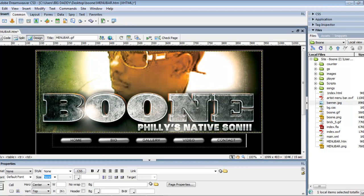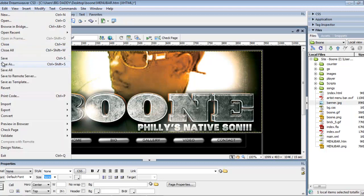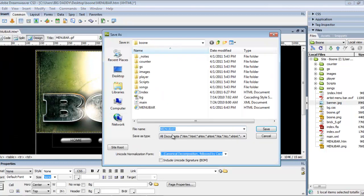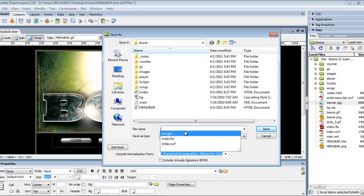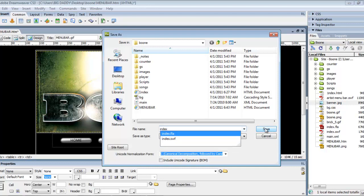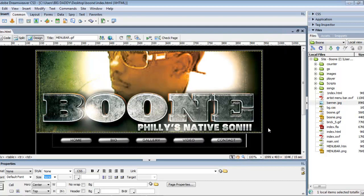Now we're going to hit save — and this is very important, very very important, most important step: Save As 'index'. No site will work without an index page — very important. So we saved as index, hit save, done deal.